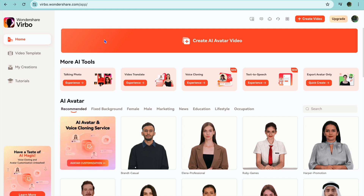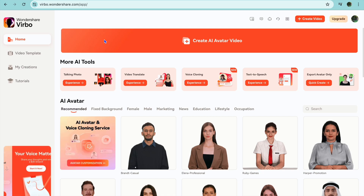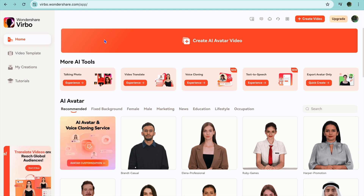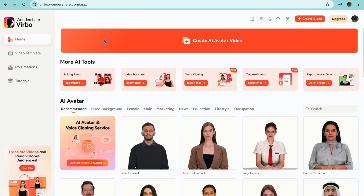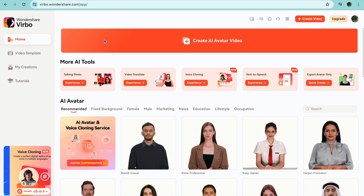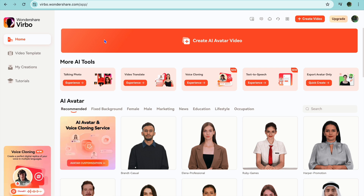I'm your host Jason and welcome to my full Wondershare Verbo tutorial. In it I'll be showing you how to use Wondershare Verbo to create a talking ed video and so much more. All you'll need to do to sign up is go to verbo.wondershare.com and you can create an account completely free.